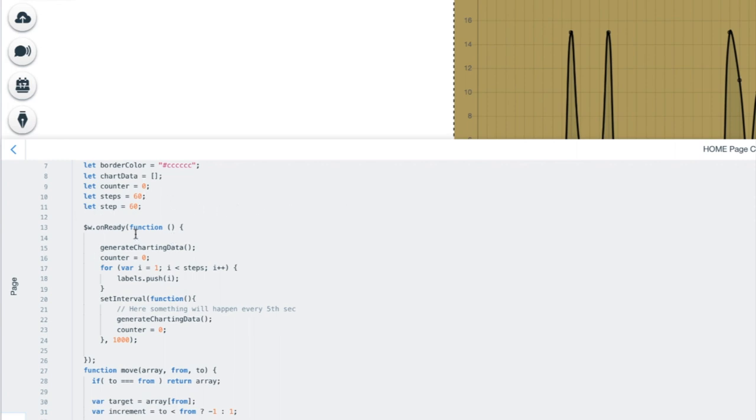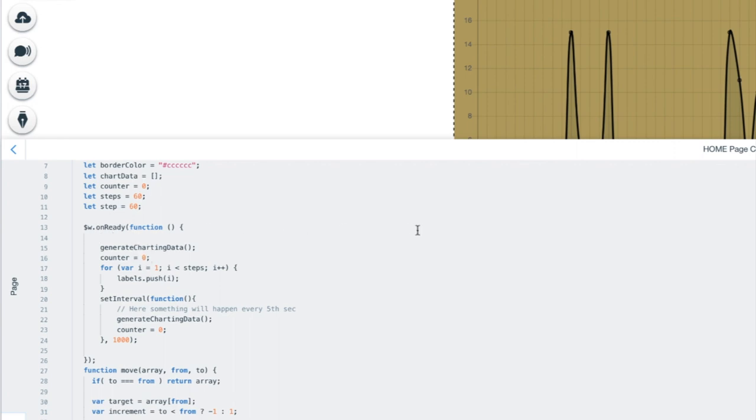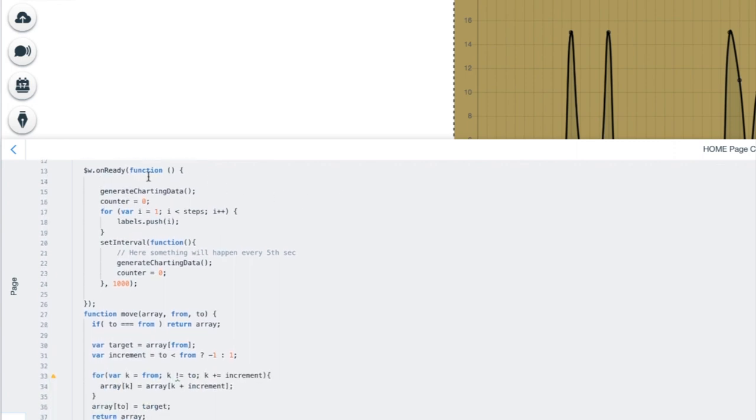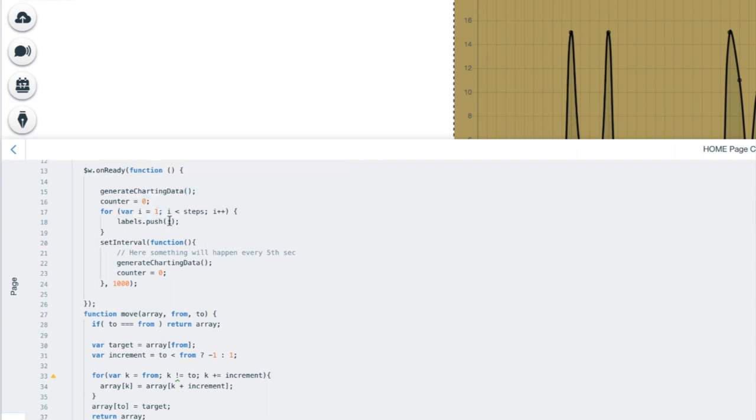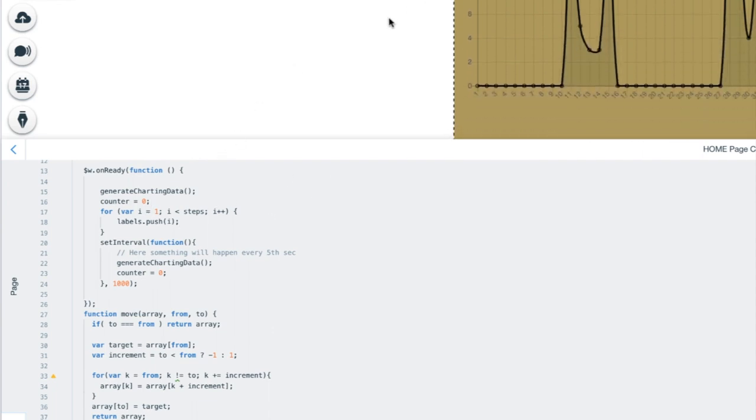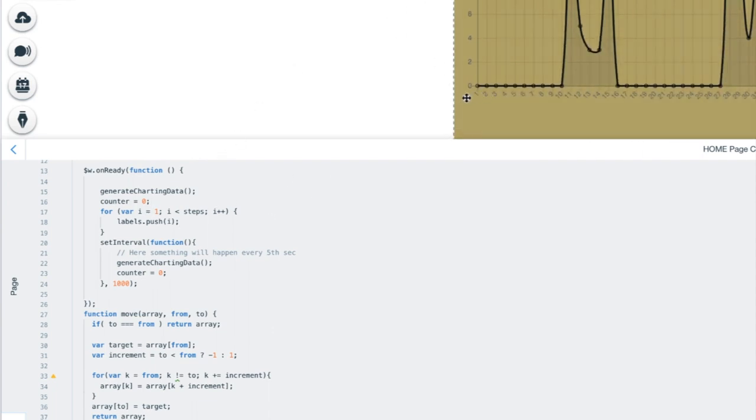So when the onready event occurs here, the page is loaded, we are calling the function generate charting data, which we will look into. We are setting the counter to zero just to make sure. And then we are going to create the labels for the chart dynamically. And how we are going to do this? Well, we are creating a for loop to walk from one to the number of steps, which is 60, which will mean that we will get these labels created. And then we take the labels array and we push in the numbers. So this is just so we don't have to manually type in a new array here with all these numbers from one to 59.